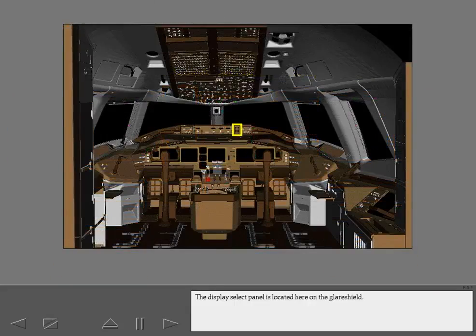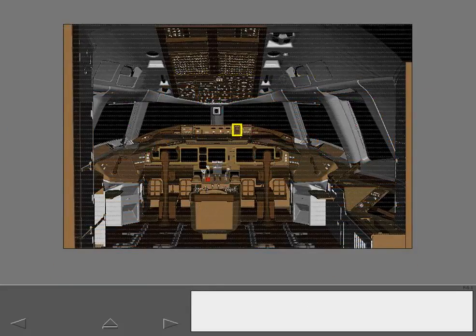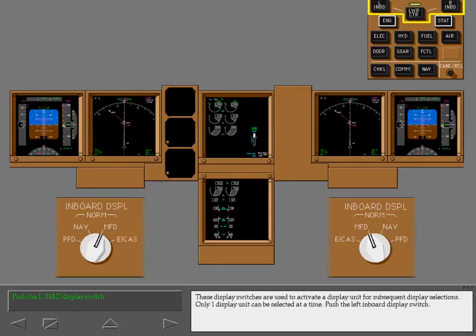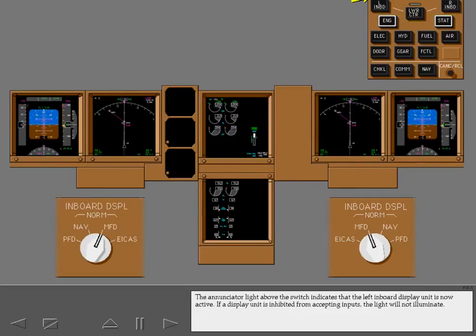The display select panel is located here on the glare shield. The display select panel allows the flight crew to select different displays on the lower center as well as the left and right inboard display units. These display switches are used to activate a display unit for subsequent display selections. Only one display unit can be selected at a time. Push the left inboard display switch. The enunciator light above the switch indicates that the left inboard display unit is now active.